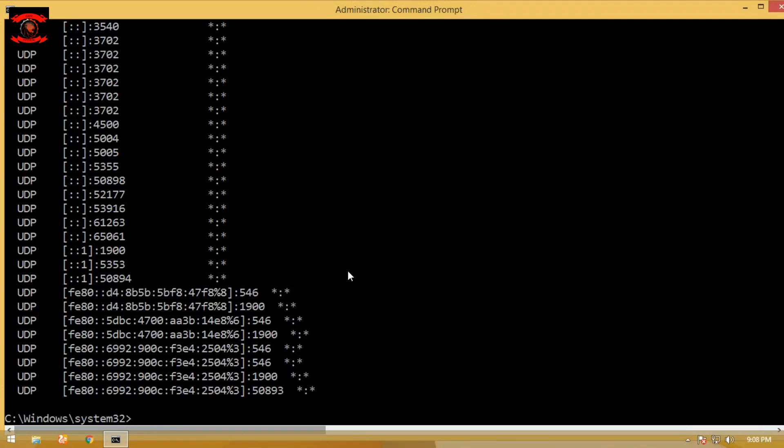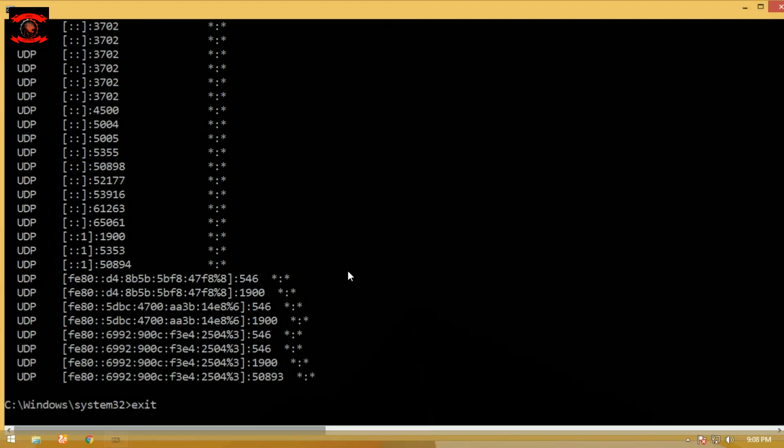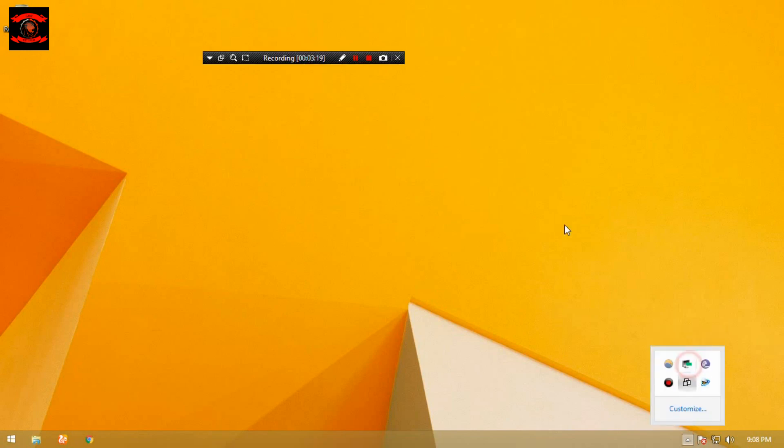That's it friends. We hope you like these command prompt commands which are useful for hacking. If you face any issue or want to suggest anything regarding this topic, please leave your comments below. And don't forget to like, subscribe, and comment.